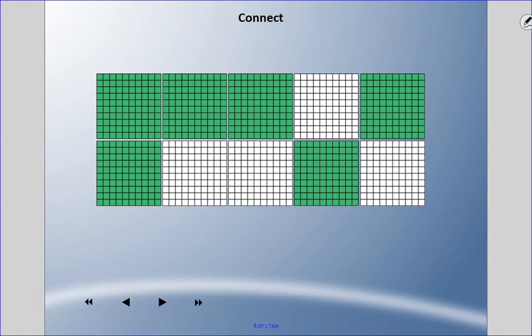Try this one: what are the three equivalent decimals shown? I need one expressed in tenths, one in hundredths, and one in thousandths. Pause and come back when you're ready.